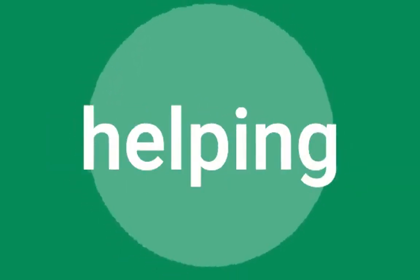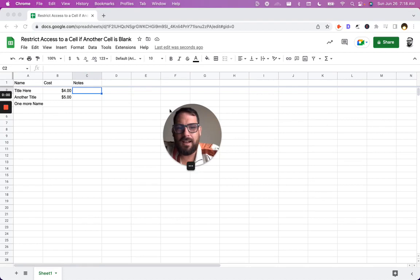Hi, Andrew Campy here with Better Sheets, helping you make better sheets every single day. Hi, welcome.